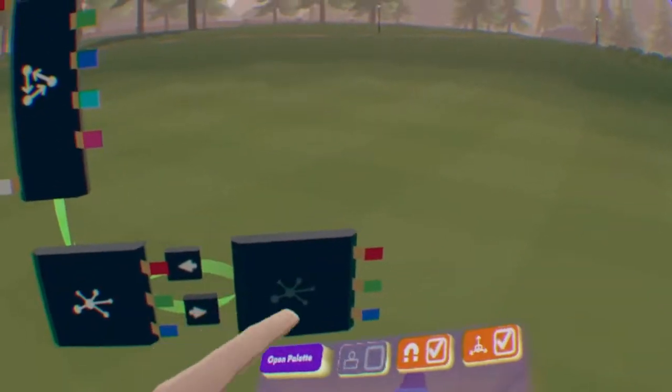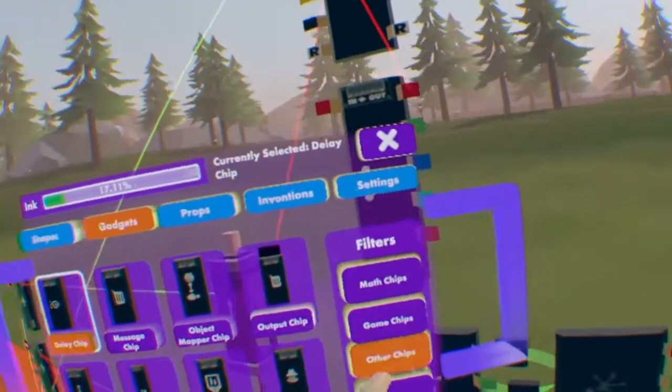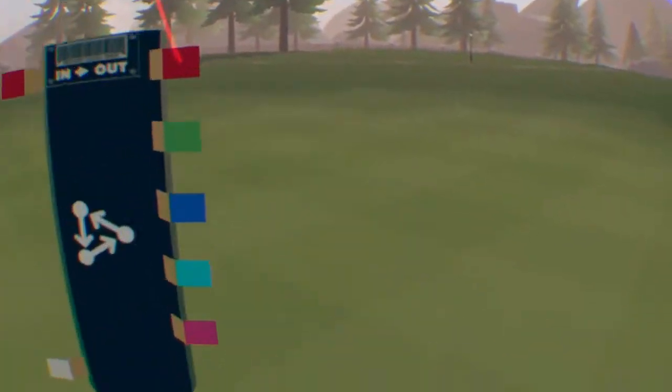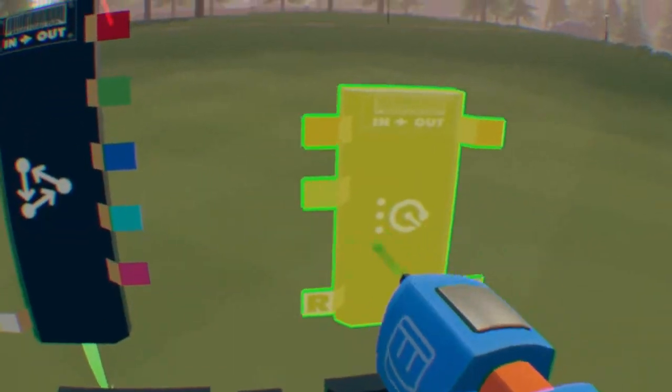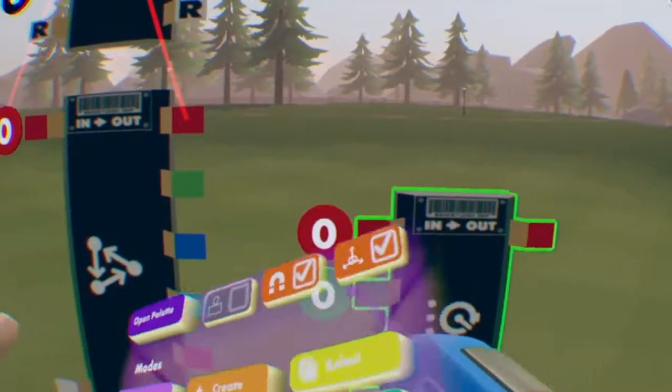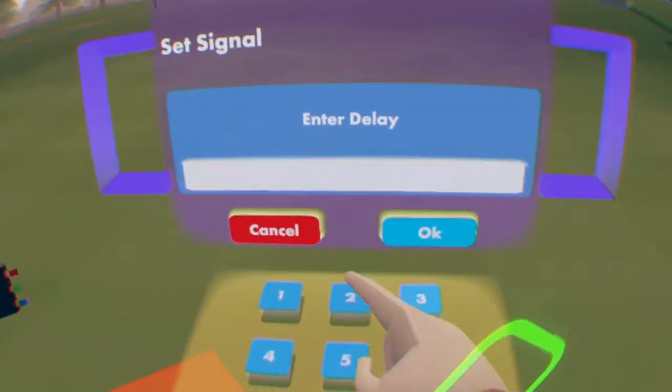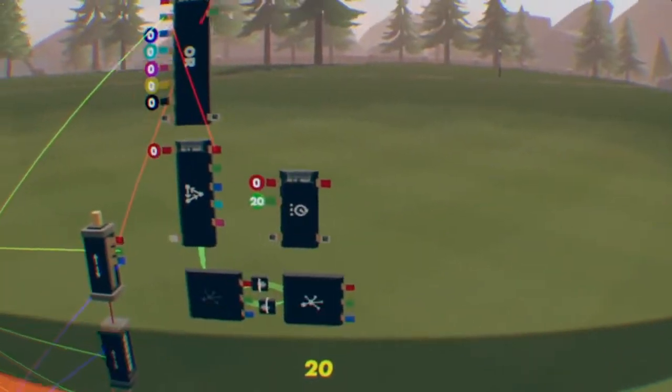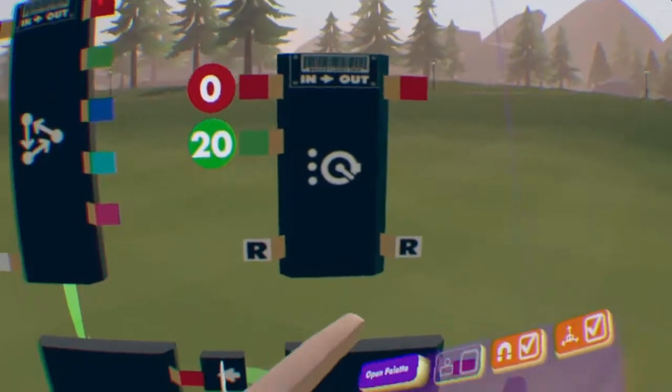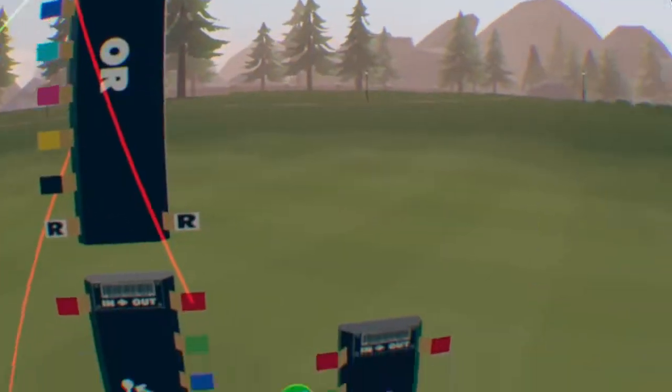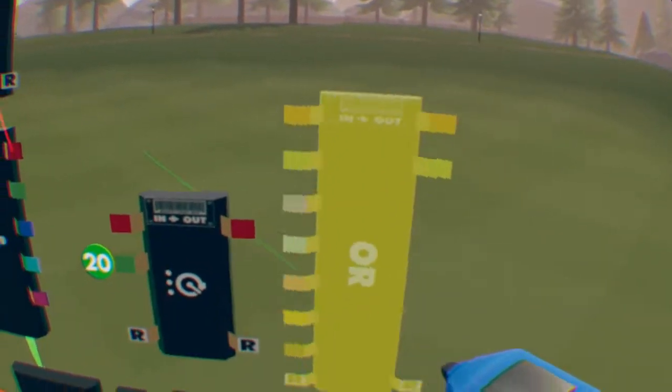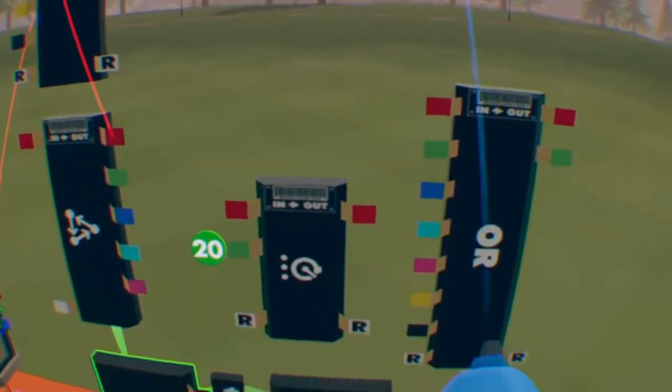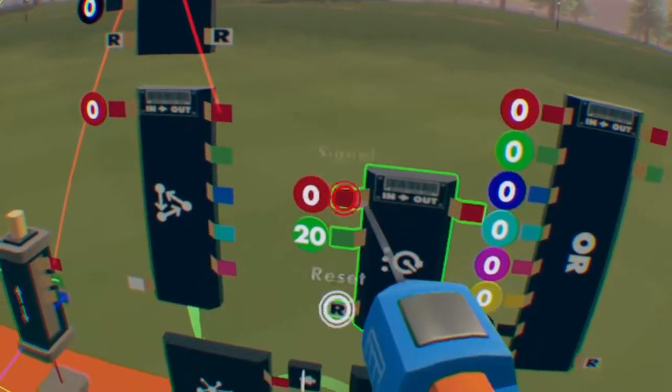First, let's get a delay chip. Open your pallet as always, other and delay. I'm going to have my AI jump for 2 seconds at a time, so let's put a 20. Now let's get another boolean. So we can just clone the one up here. Set it to or.